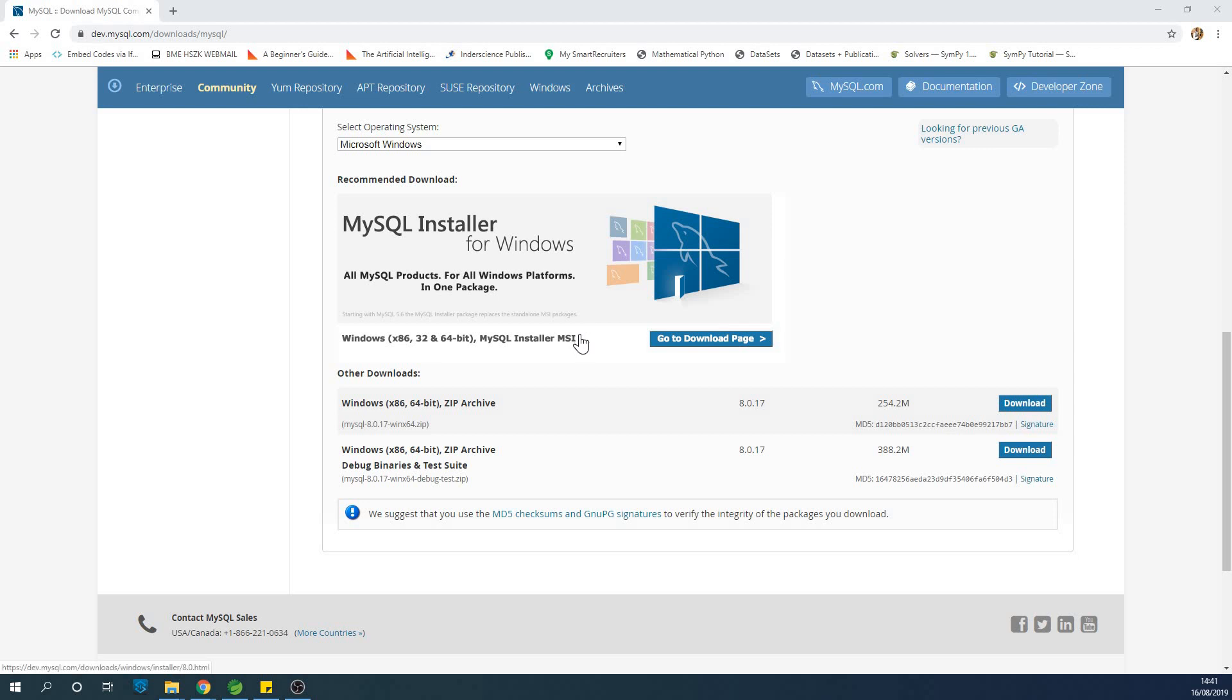Now for you to have MySQL server and also MySQL workbench, which is a GUI for creating and managing databases, you'll need to go to the MySQL downloads page.